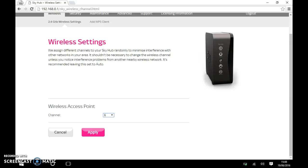It shouldn't be necessary to change the wireless channel unless you notice interference problems from another nearby wireless network. It's recommended to leave this set to auto.